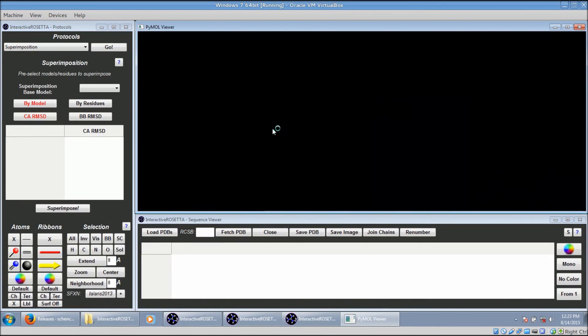And that is all there is to installing Interactive Rosetta in Windows. See you in the next video.